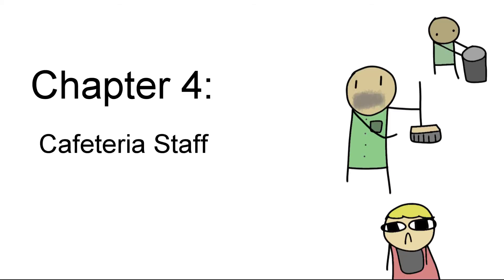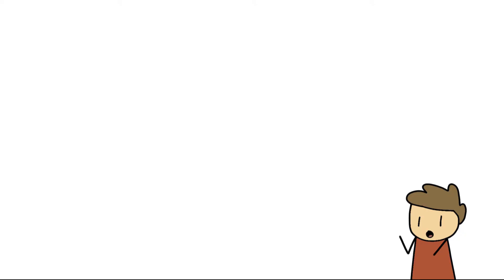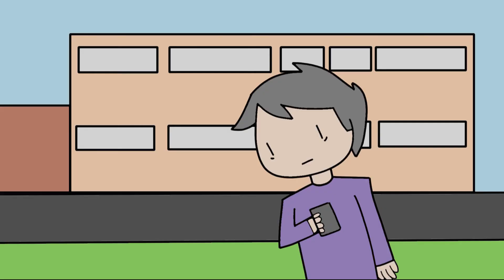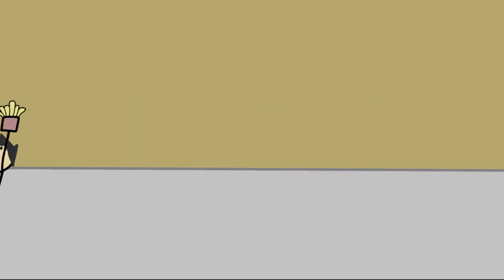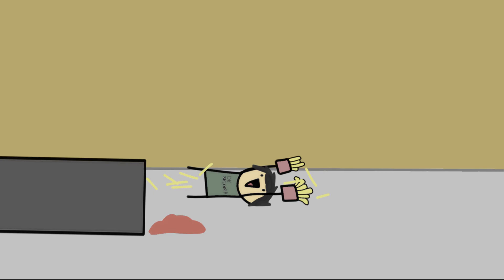Chapter four, cafeteria staff. Alright, alright. So we all have that one lunch lady that gives us the stink eye, but show them some basic level of respect. I mean, maybe they had a rough day, or maybe it's because you keep on taking two french fry cartons instead of one.